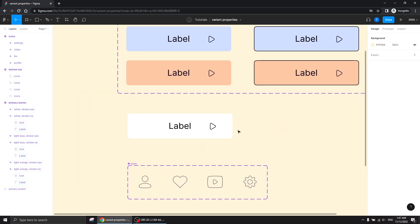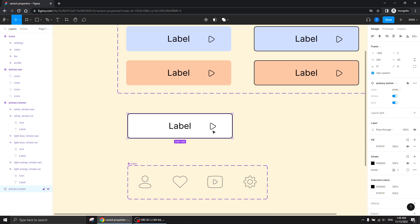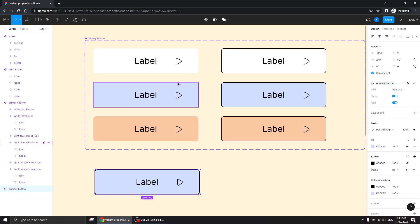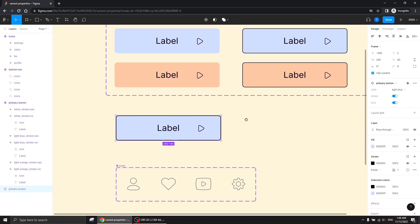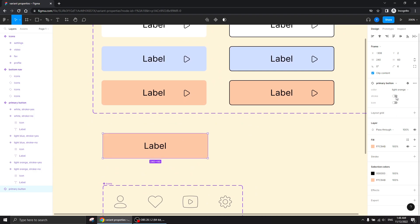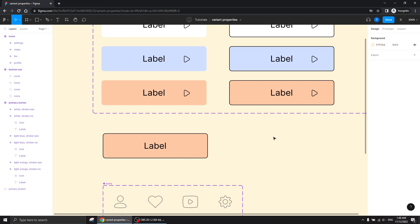Now you'll see that our button here has a switch for a stroke. When I hit it on, I see the button with a stroke. I can also change the colors because I gave each one of them two variants — one with a stroke and one without. I can also switch the icon off, because it's still a Boolean property that we set before, and I can switch it on and off and it works perfectly.